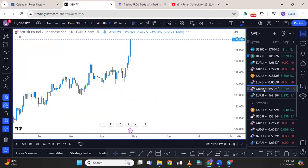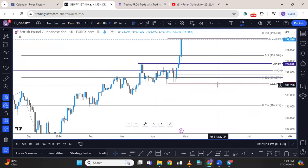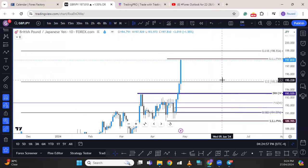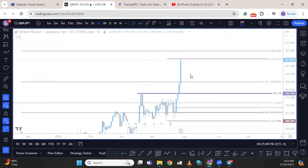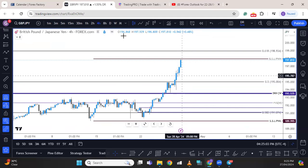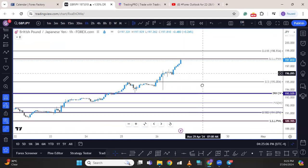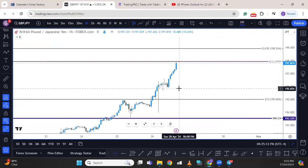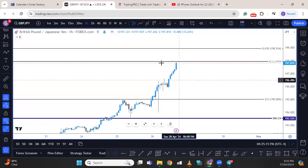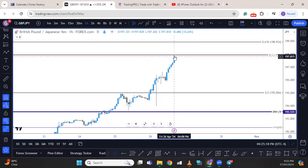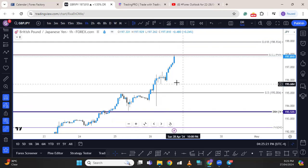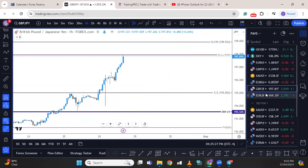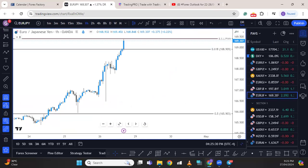Pound-yen is clearly bullish, as I've been saying. The next target on this pair is 198.93. Any down move or retracement will be an opportunity to continue to the upside, so watch all the fair value gaps. Any short-side move should only be considered a short-term scalp, because the major bias on this pair is to the upside.